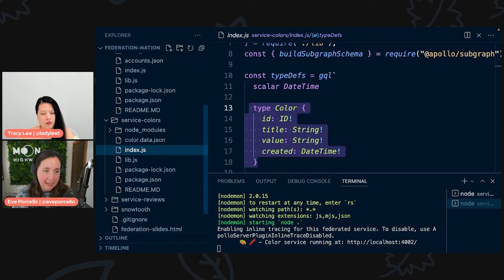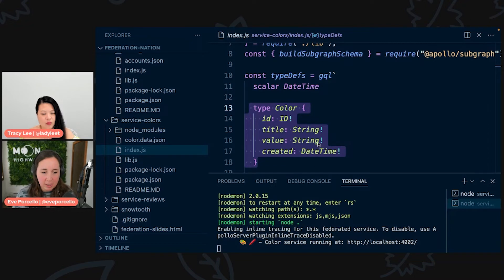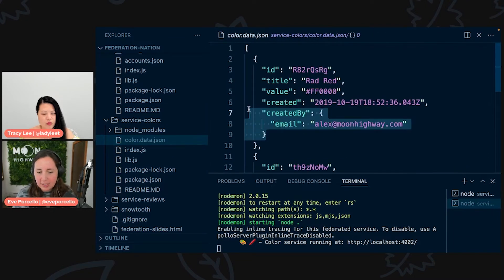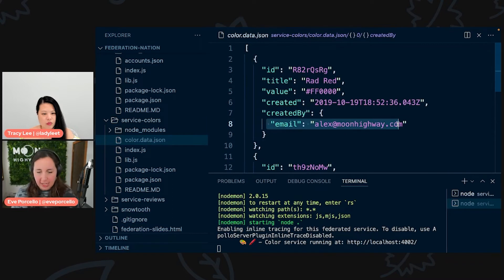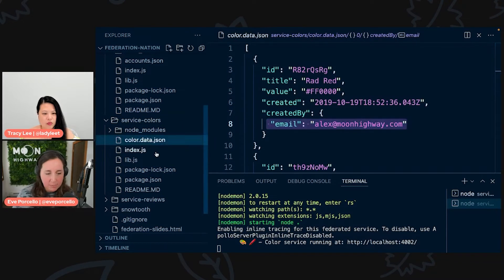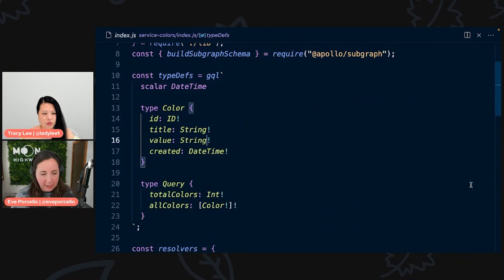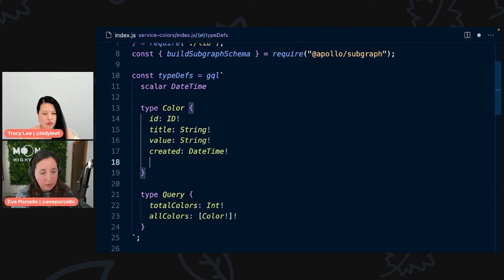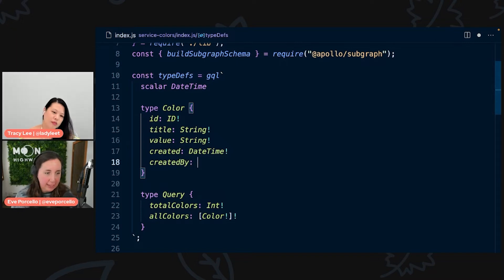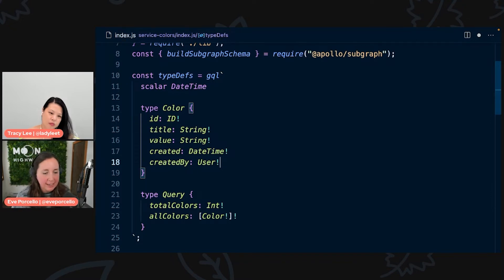If we take a look at our index file, we're going to make some adjustments here to our color. Before we really get to the schema part of this, I want to take a look at the data. Pretend this is our database. We have the id field, the title field, the value field, and the created field, but not currently represented in our schema is this field called created by.